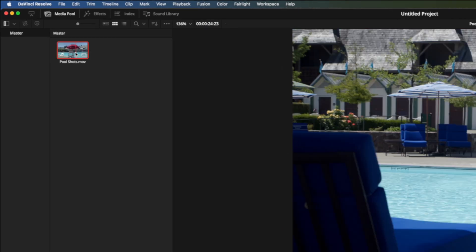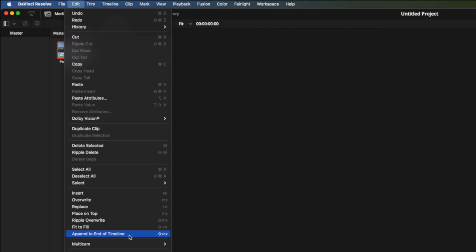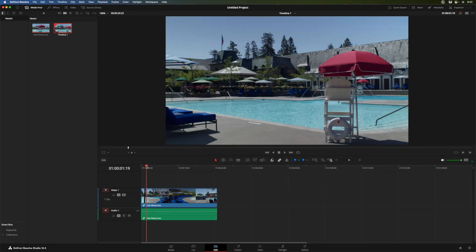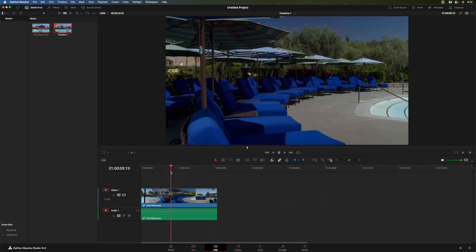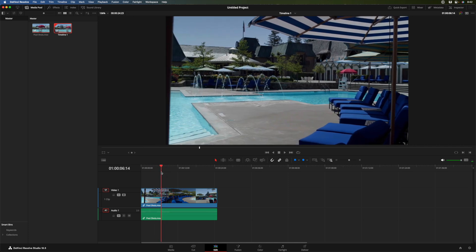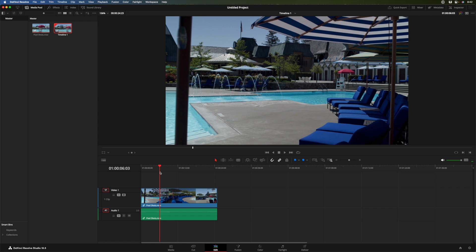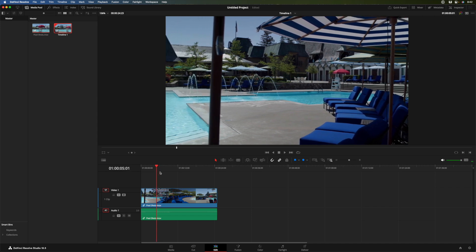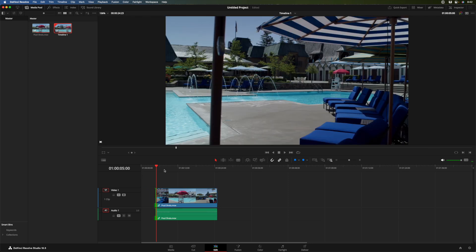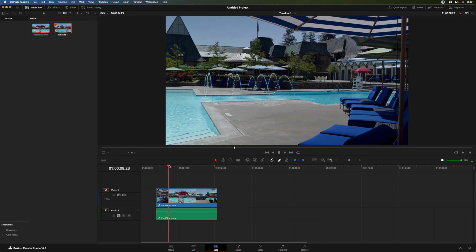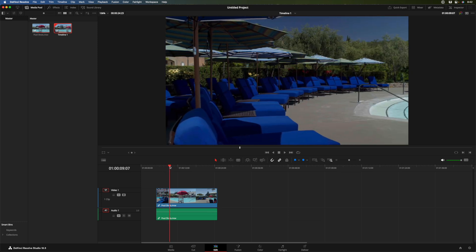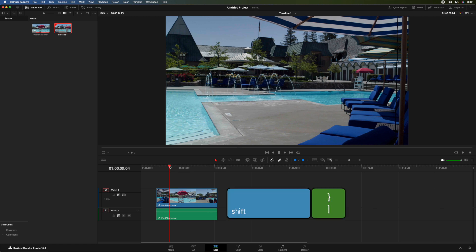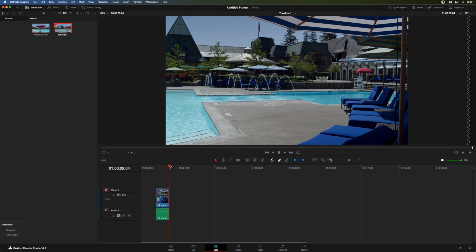I'll select that clip. From the edit menu, we've got a variety of edit options that you may be familiar with in other NLEs. I'll choose append end of timeline. This clip is actually a series of shots. And I just want this shot right here. Use my left arrow key back to where I want it to start. Right there.